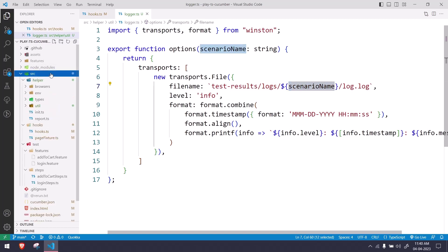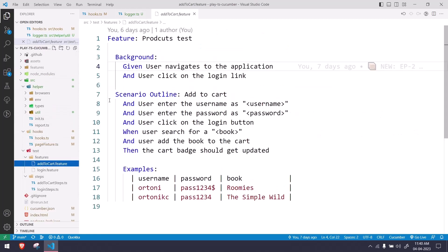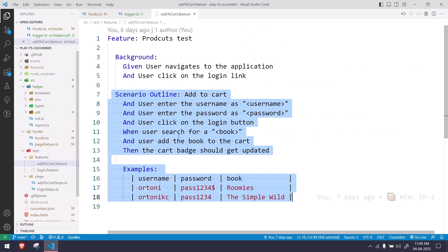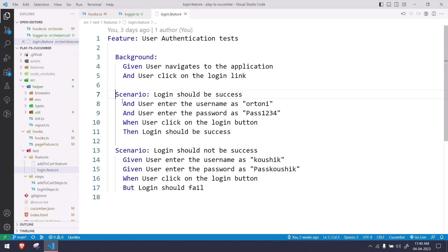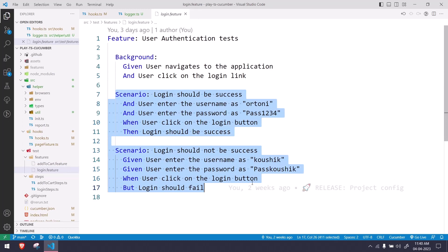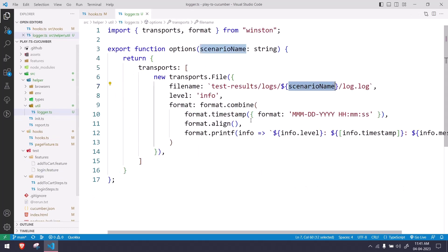Based on the scenario name I'm going to separate the log files, because we have multiple features — for example the add-to-cart feature has two outlines with examples and two scenarios. I want to get the logs for each and every scenario separately rather than having everything in the same file, so when I check the results my logs are very clear.